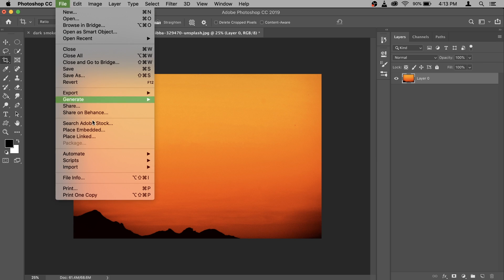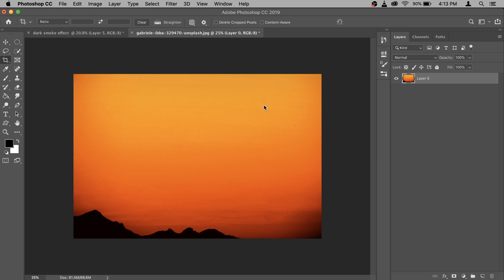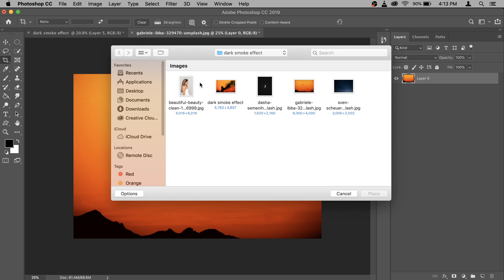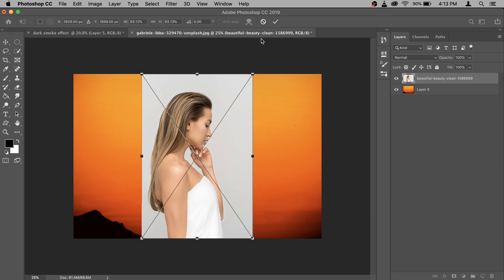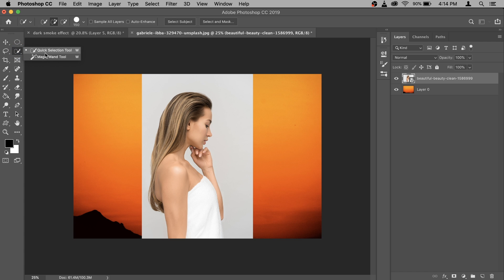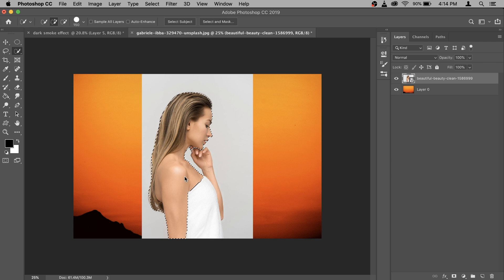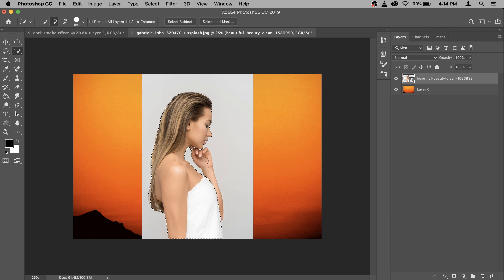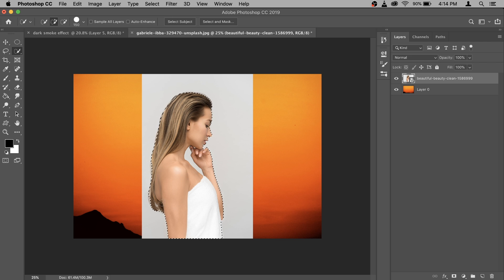Now we can add in the model. So go to file and then go to place embedded. Here select photo of this model and place it. Go and confirm it. Now of course, we need to remove the background and for that you can go and select your quick selection tool. Rightly here and quick selection tool and make selection of the model.